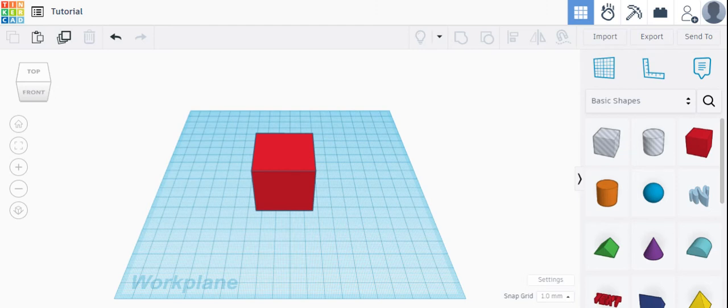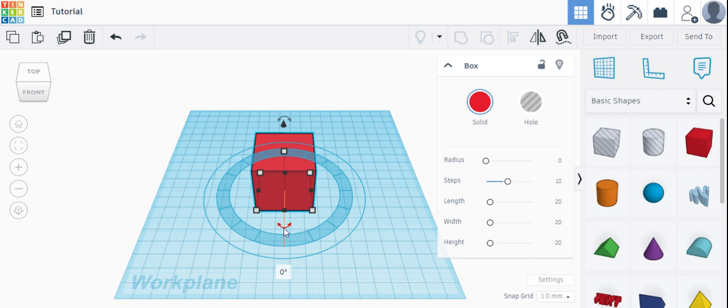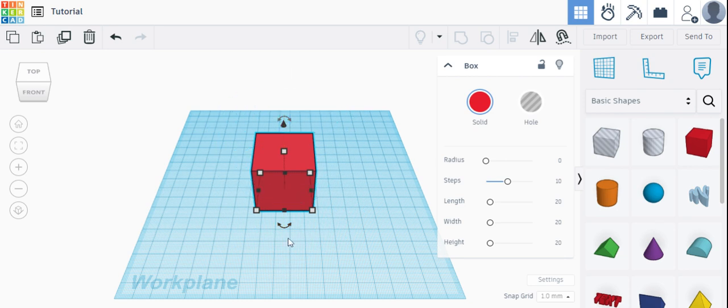We're going to talk about how to rotate an object in Tinkercad. To do that, just click on the object and you'll see these curved arrows. Those curved arrows allow us to rotate.